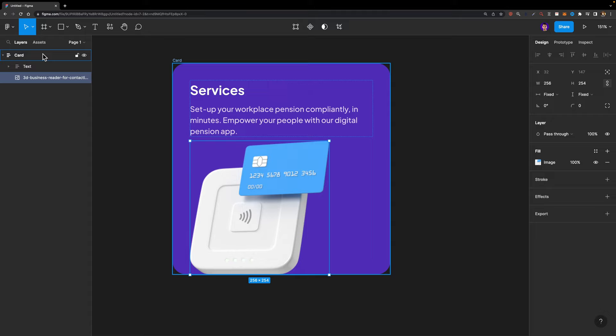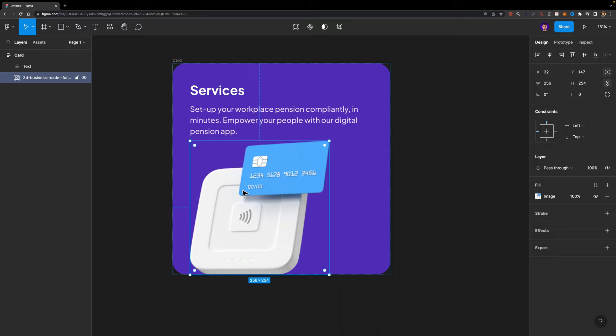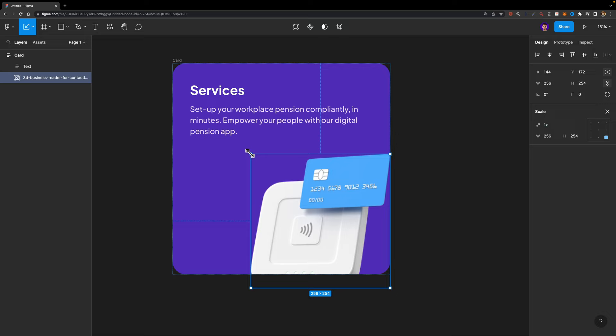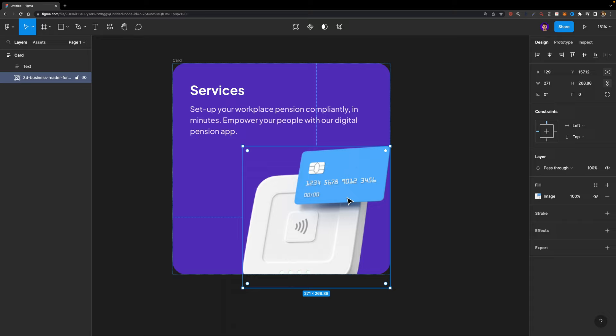But here is the problem: since I'm using auto layout, I cannot freely move it around. We can easily fix this by clicking on the absolute position option. As soon as I do that, this illustration will no longer be part of the flow, so I can easily move it around. I'll place it here, scale it up using K on my keyboard to select the scale tool, and set its constraints to right and bottom — so that no matter how big this card gets, the illustration stays at the bottom right corner.